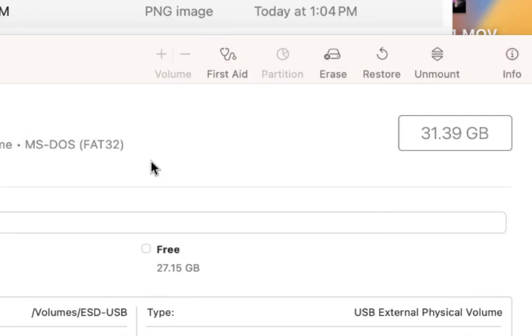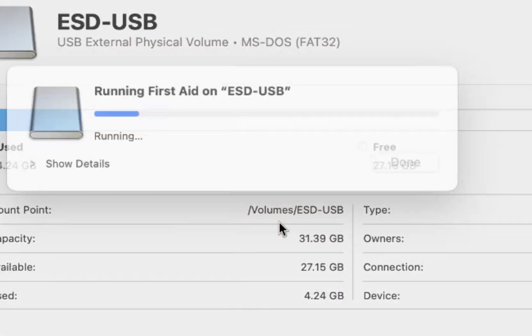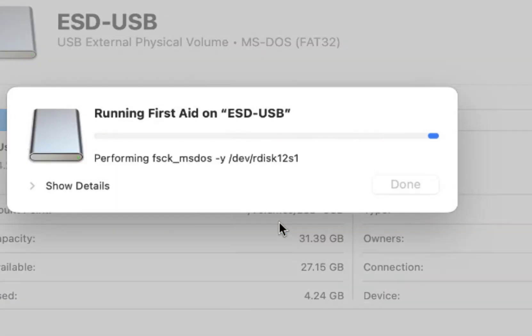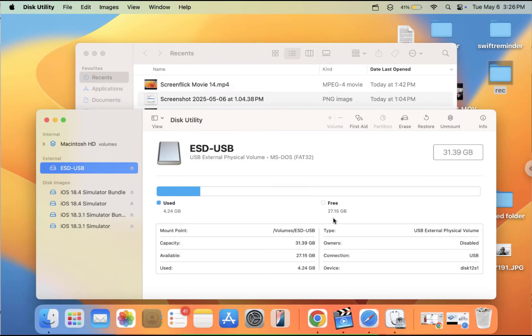If it's still a problem, then what you can do, you can just click on First Aid and run the First Aid. It will try to find and fix any problem with this and then try again.